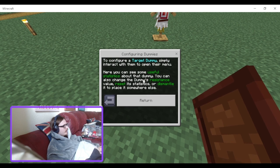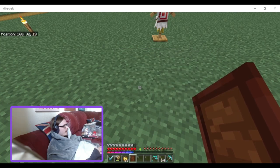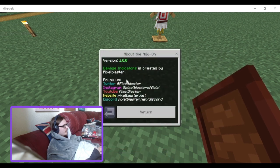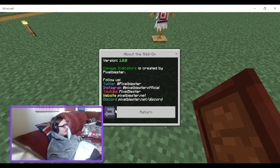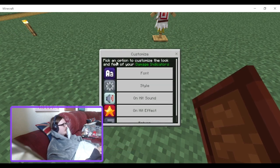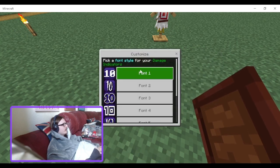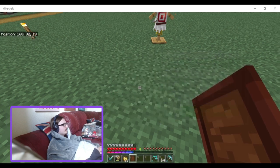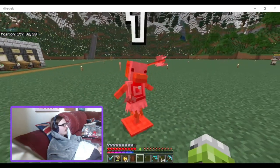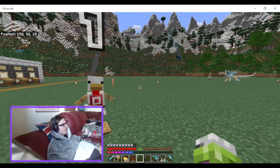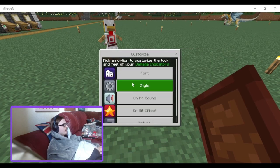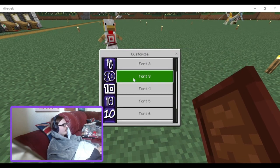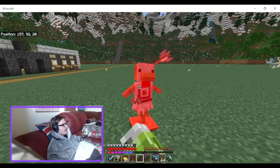Let's go to the customisation. We can choose different fonts — there are six fonts and an off option. I like this one — that's cool. You can look through all the different fonts on your own; I'm just going to show off the ones I like. We can also turn it off, so you won't see any damage indication at all.